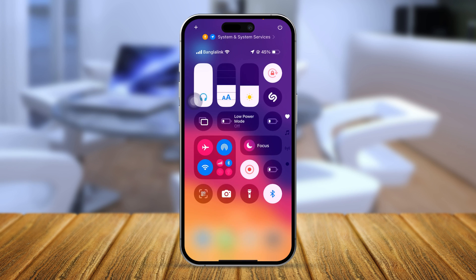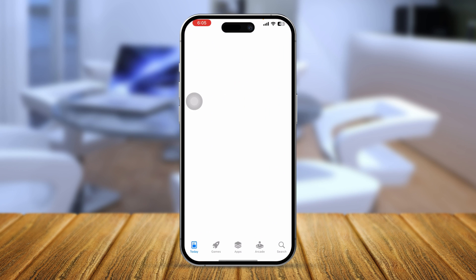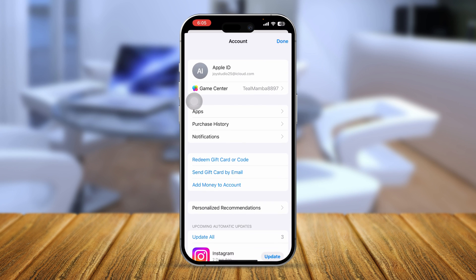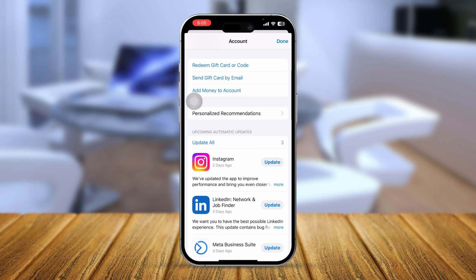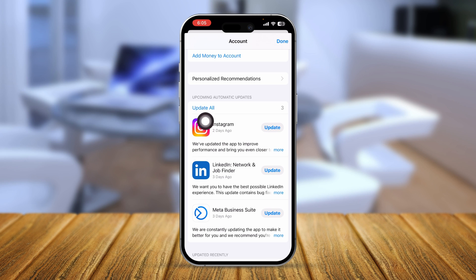After that, open up your App Store and tap your profile icon. Scroll down and try to update your apps directly from there by tapping Update All, instead of tapping each application manually.